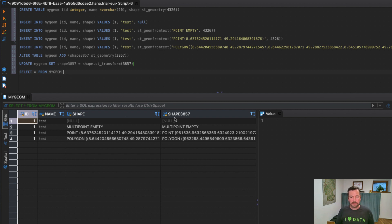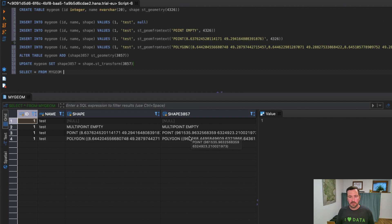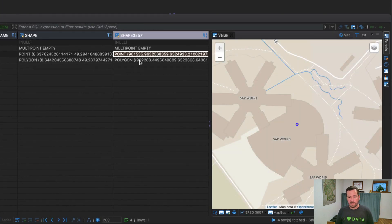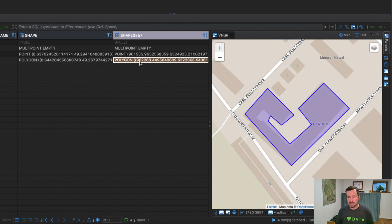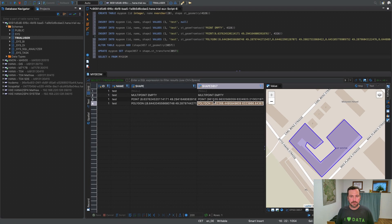Now I need to do the actual transformation. I'm doing update my_geom set shape_3857 equals shape, which is the original geospatial column with spatial reference system 4326, and now I'm using the spatial function dot ST_Transform. And I'm saying that spatial reference system should be transformed into 3857. You see that I now got two spatial columns. If you look at the coordinates on the 3857 side, this is not latitude and longitude anymore, but it is the coordinate of the Mercator projection.